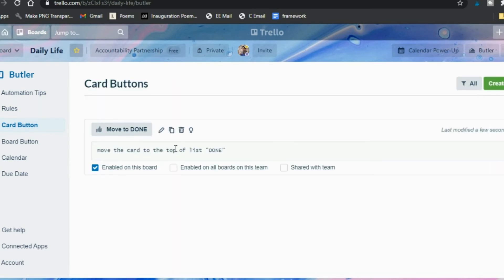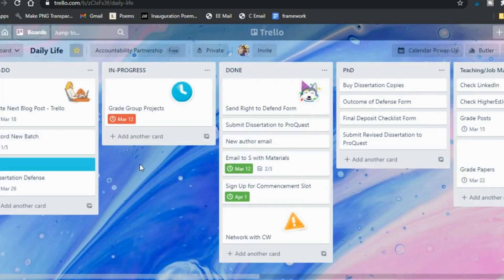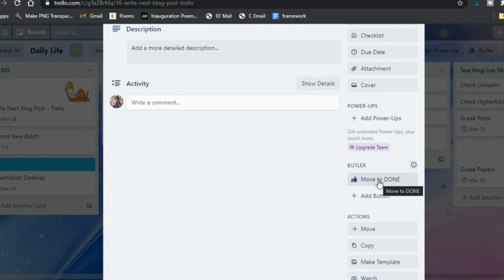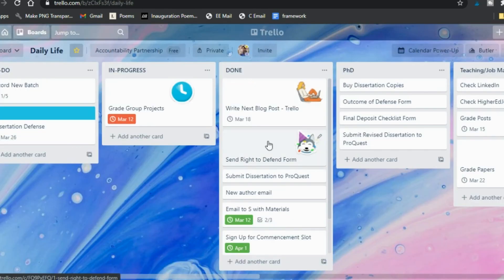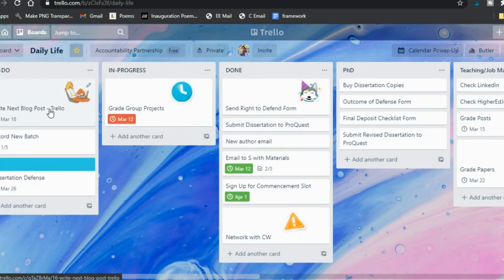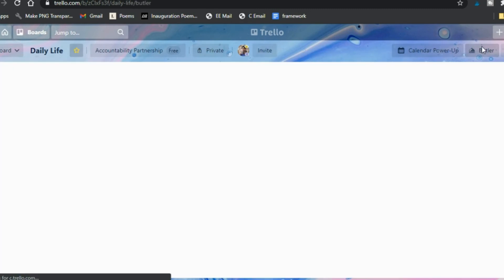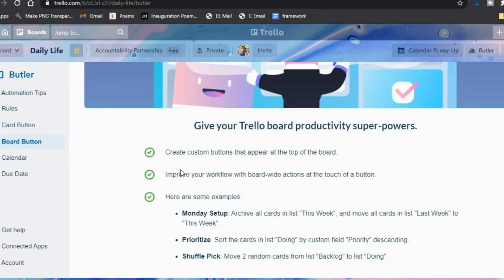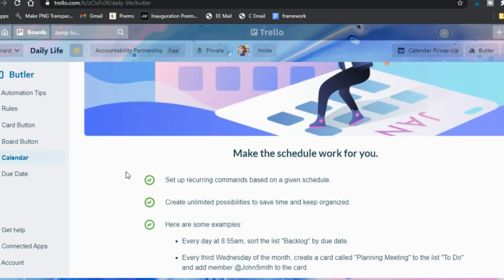When saving the button, you choose whether to enable it on all boards in your team and whether to share it — I don't need to since I'm not doing anything team-related. Now when I click on a card I have 'Move to Done' and it moves it right over. I think just dragging a card is already easy, but if you prefer clicking a card and having it move automatically, that's a faster option. There are also board buttons that perform actions on your whole board, as well as calendar-tied and due-date-tied automations.